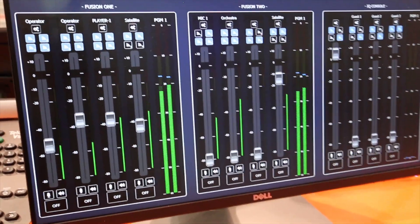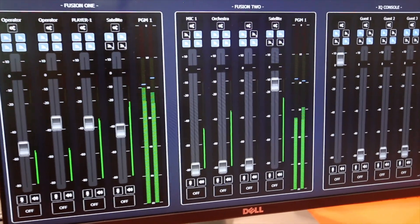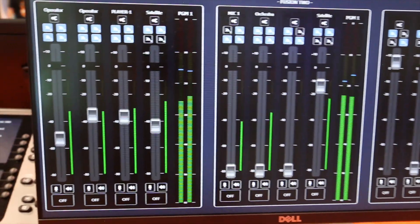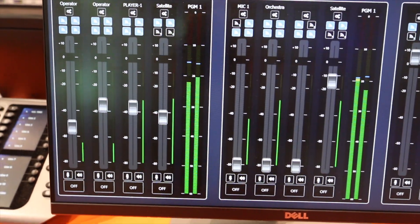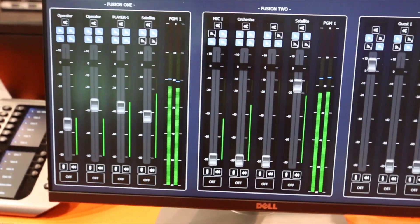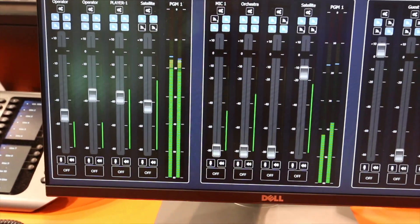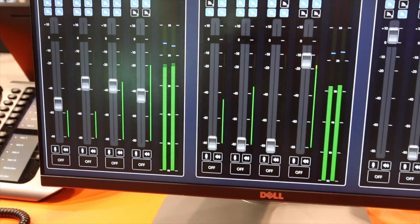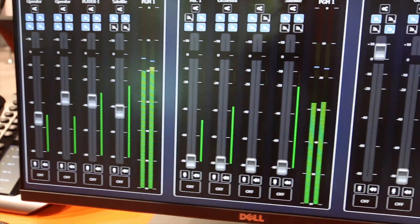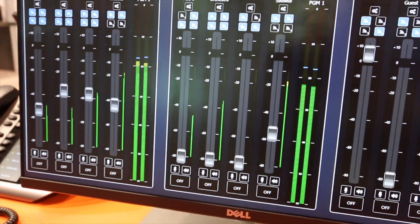But then there's one more use case. With this new example, you can control the first console, the second console, and the third console in the TELUS range of core. This is Fusion, this is IQ.